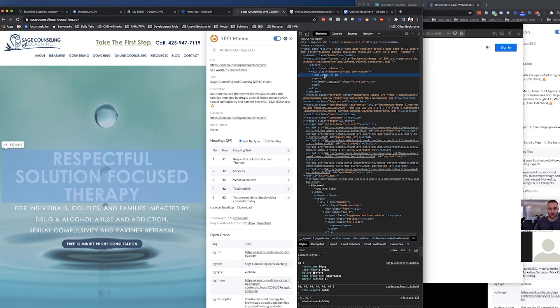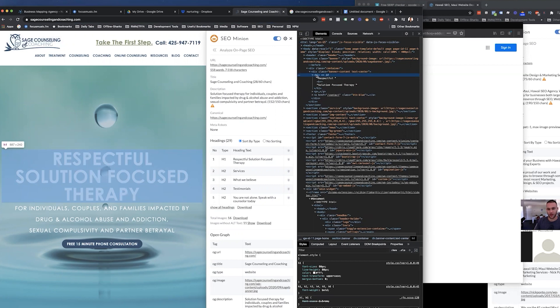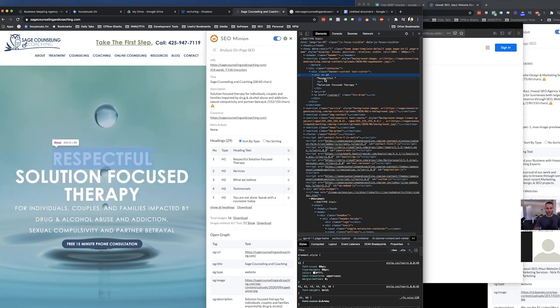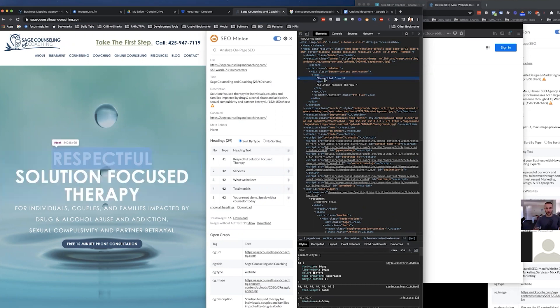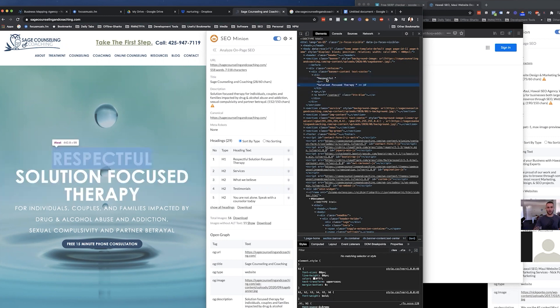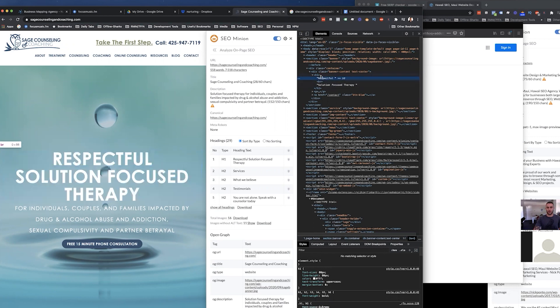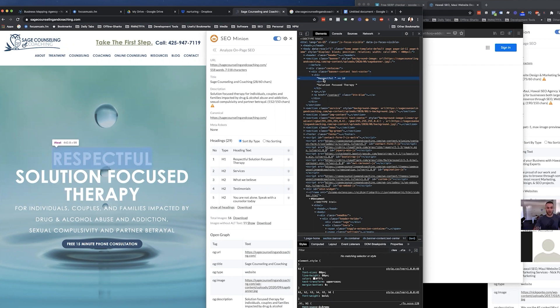I think that what's missing from this page to start in terms of on-page optimization is more of that. Look at this. So in between this, this H1 and H1 tag, Google is seeing this H1 tag, which is the most important headline on a page. And what it's seeing is a respectful solution-focused therapy, but there's no geographical relevance to it. So that could be something that we could optimize a little more. We could say solution-focused therapy in Everett.